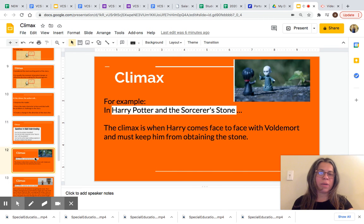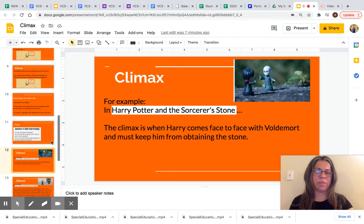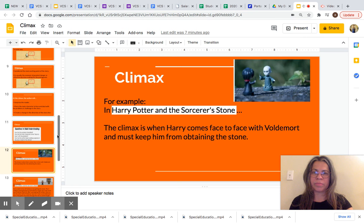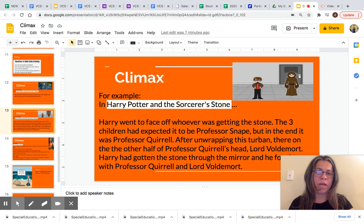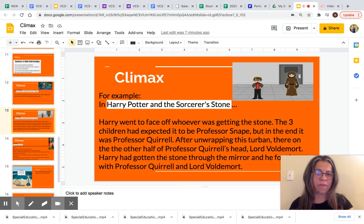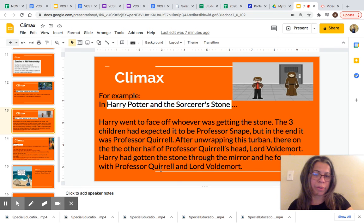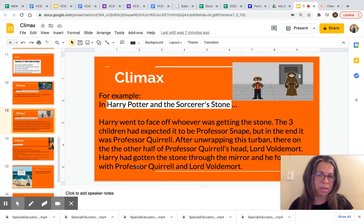Let's look at an example of climax. We'll look at the example in Harry Potter. In Harry Potter and the Sorcerer's Stone, the climax is when Harry comes face to face with the stone. Harry went face to face with whoever was getting the stone. The three children had expected it to be Professor Snape, but in the end it was Professor Quirrell. After unwrapping his turban, there on the other half of Professor Quirrell's head was Lord Voldemort. Harry got the stone and fought with Professor Quirrell and Lord Voldemort. This is the climax of the story.